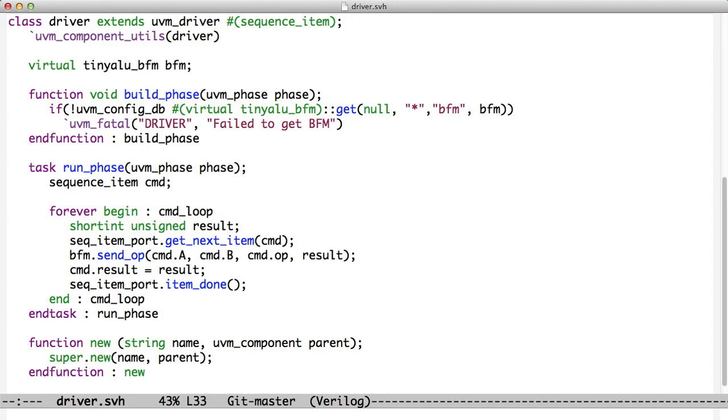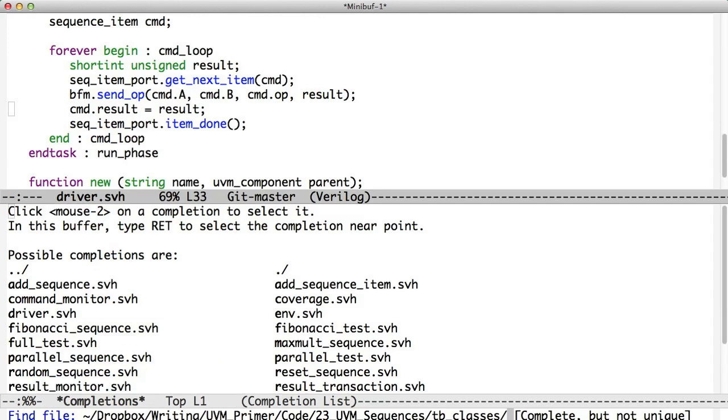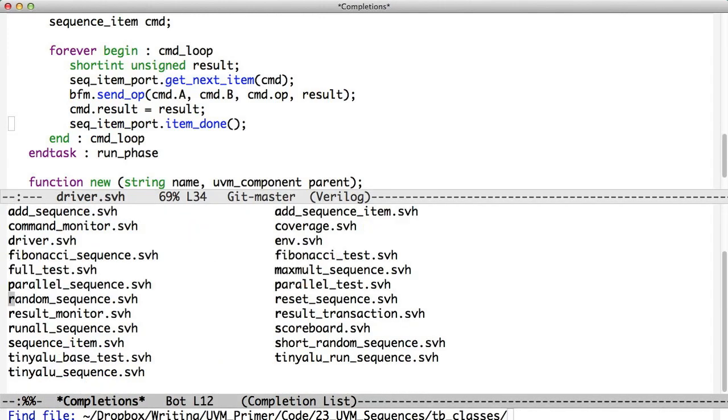All right, so now we have the mechanism in place for Sequences to work. The goal of Sequences is to be able to create a variety of behaviors without having to create a bunch of different objects. If we look into the directory associated with Sequences in Chapter 23, we see that there are several. There's a parallel sequence and a random sequence and a run-all sequence. This maximal sequence does the maximum multiplication. We can create different tests, we can put sequences together, we can run sequences in parallel. There are a lot of different things that we can do with sequences that are very flexible.